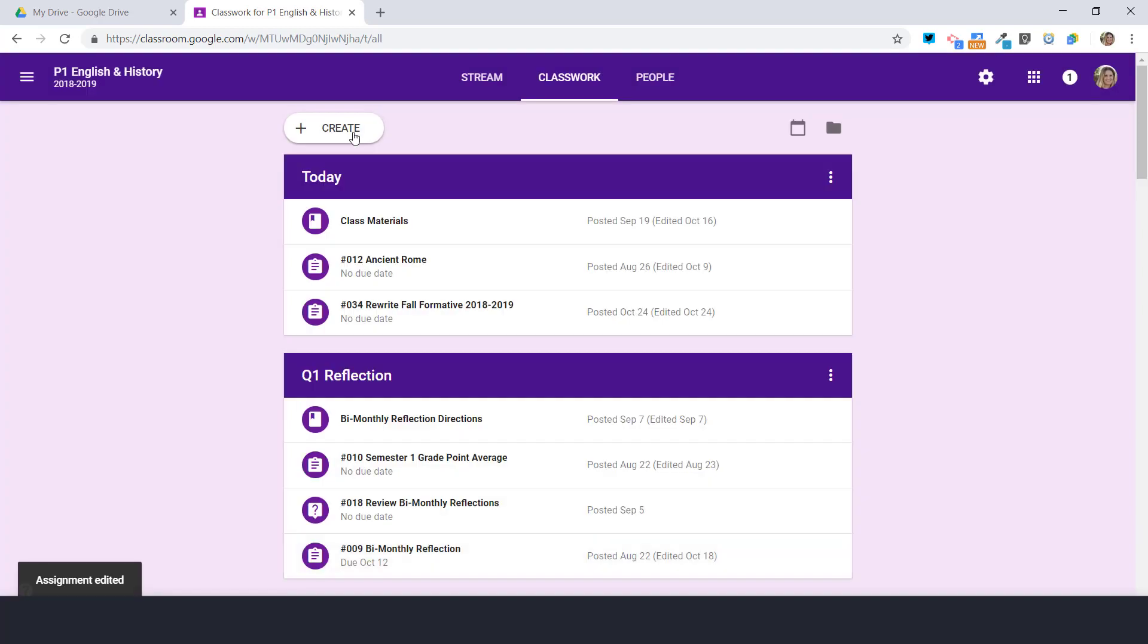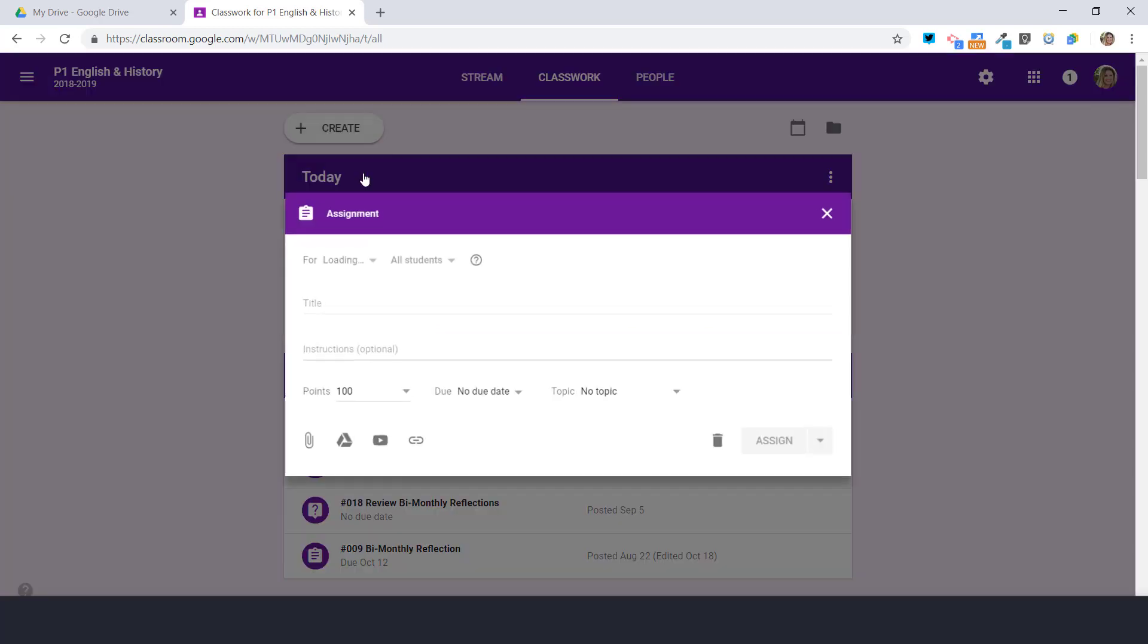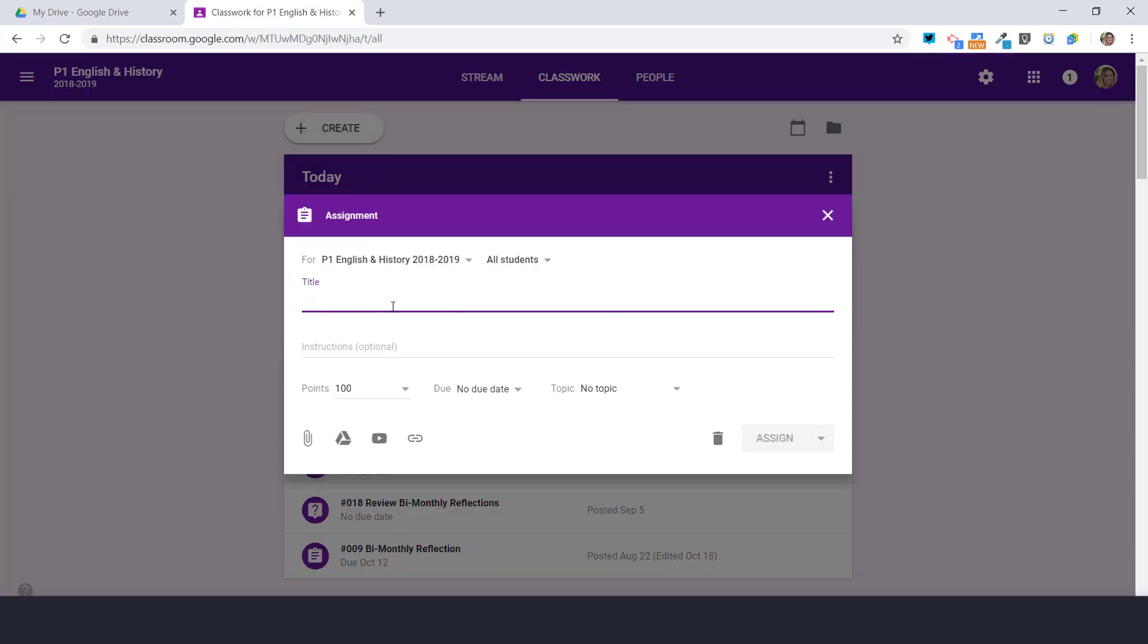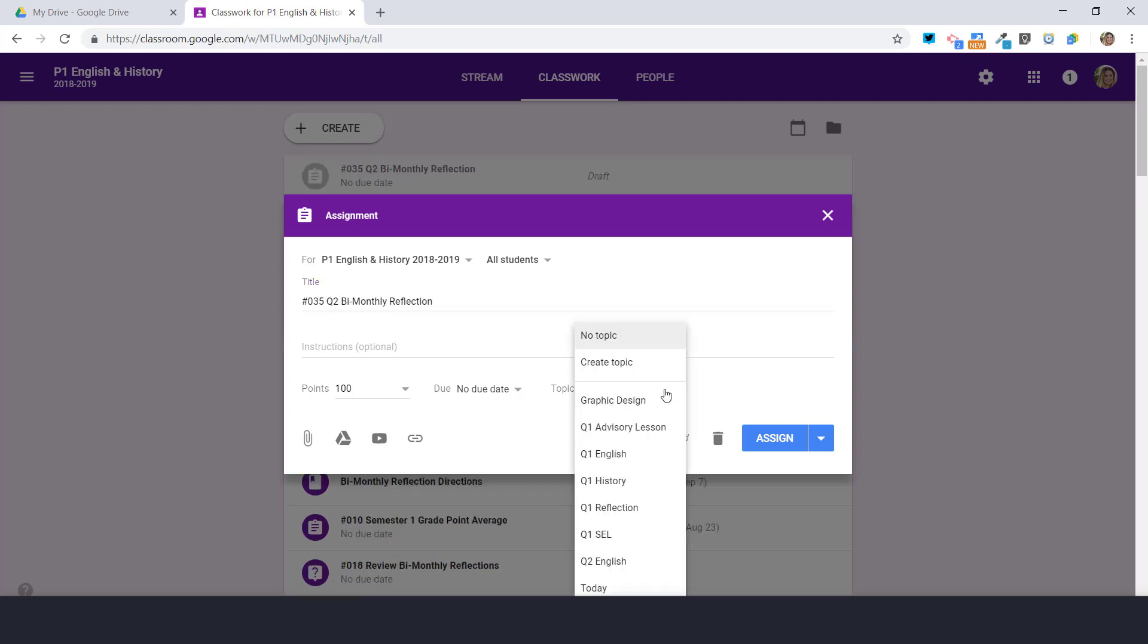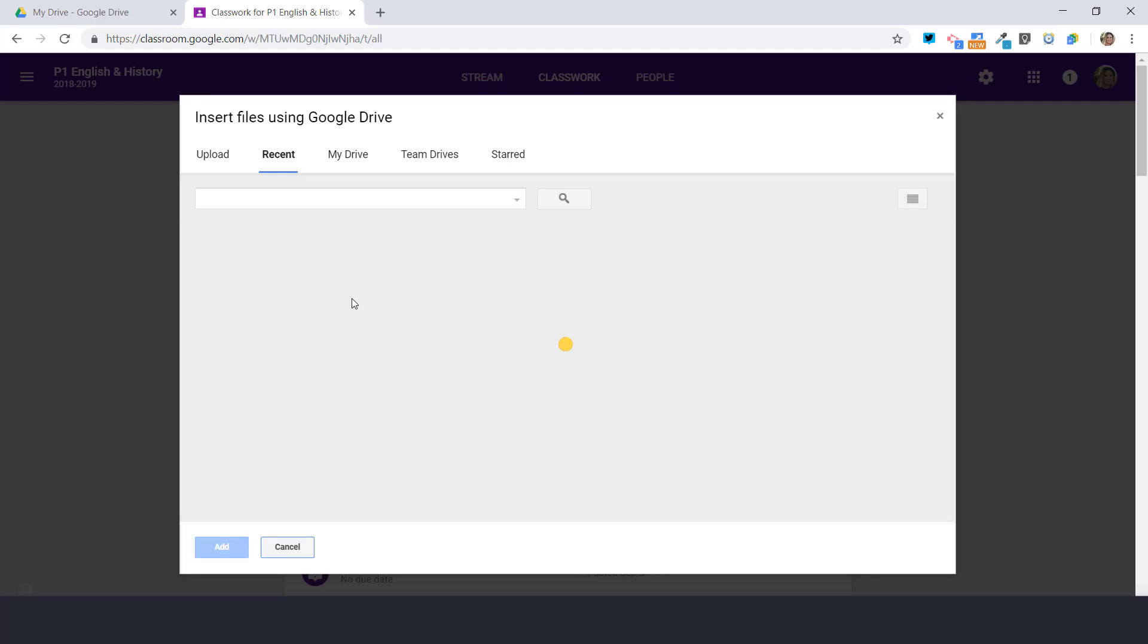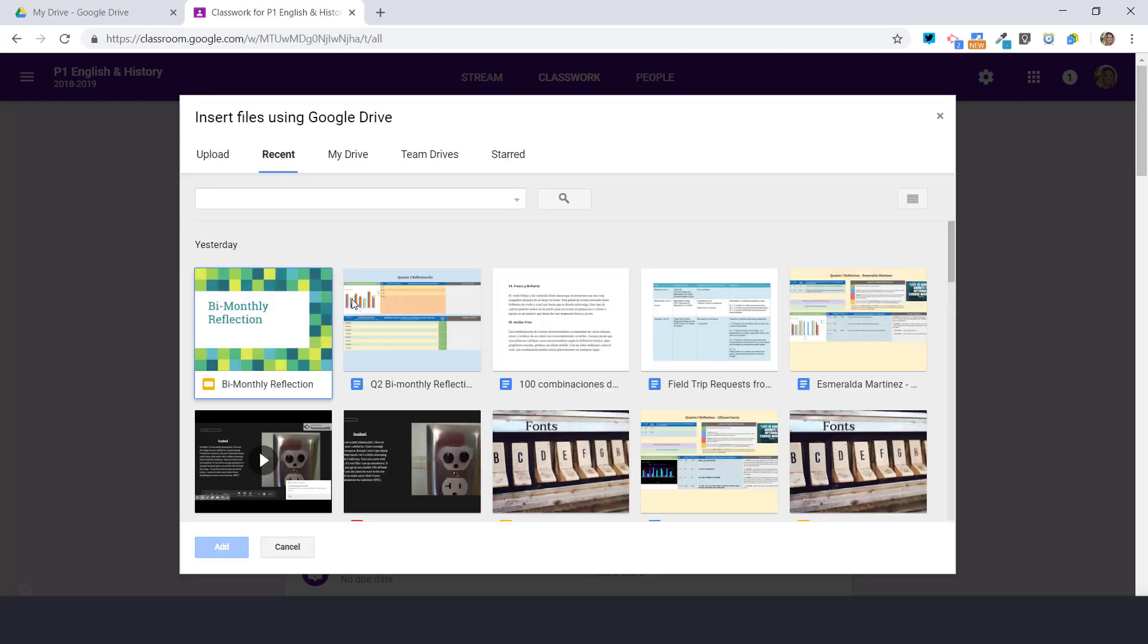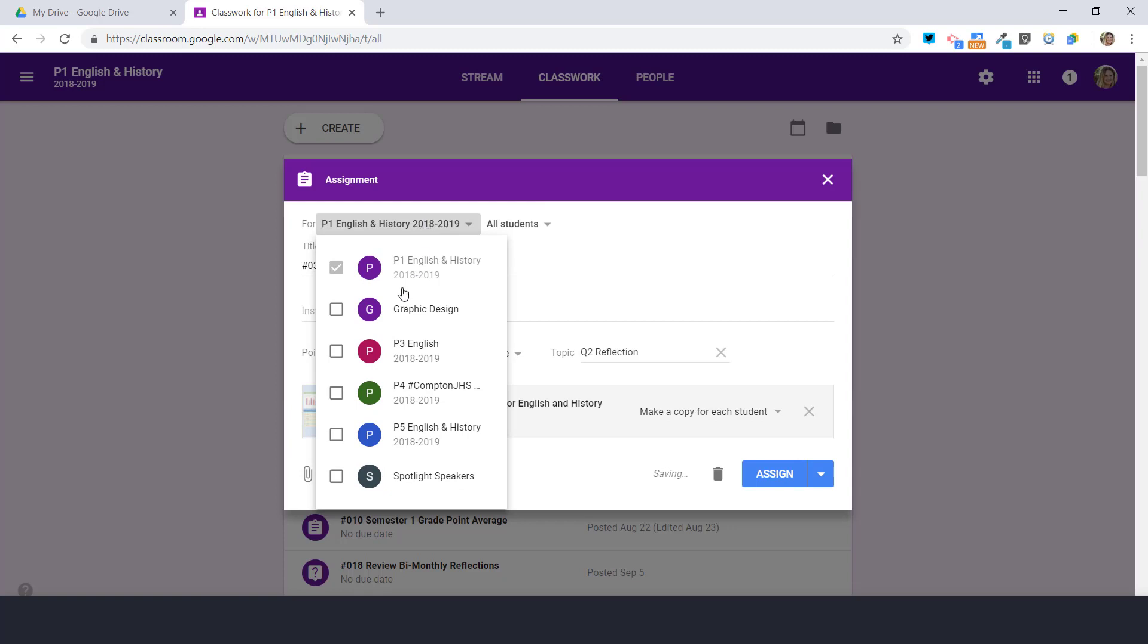I also need to create a brand new assignment and this assignment is going to be our reflection. I'm going to create a new quarter and I am going to add the assignment. This of course is going to be done for each of my classes.